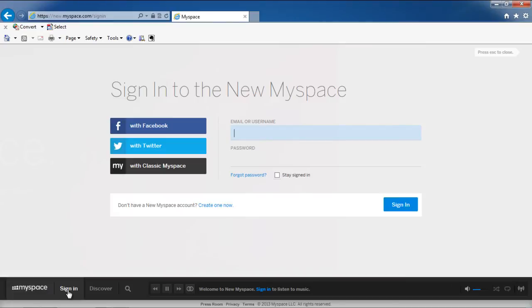In this tutorial, we will sign into MySpace with our Facebook account. Click on the Sign In with Facebook option and a new window will open.